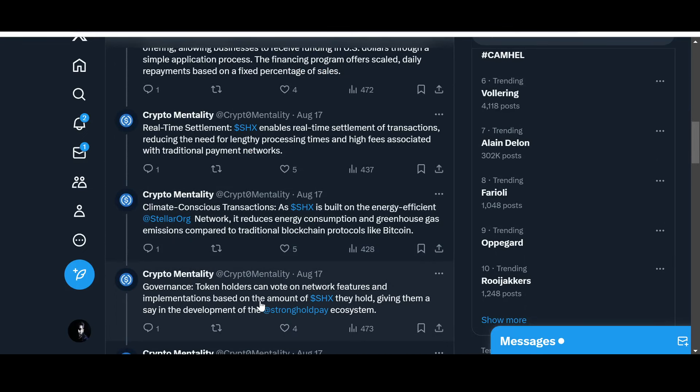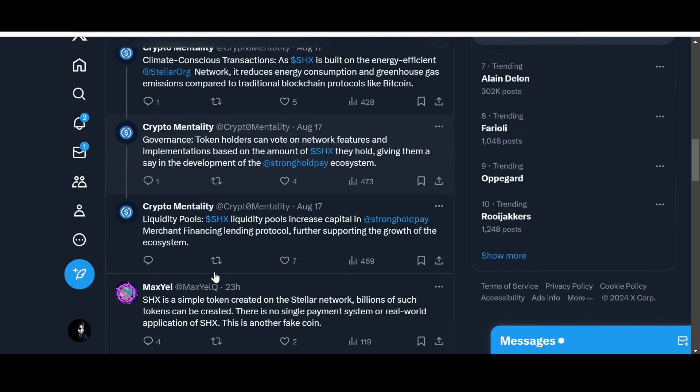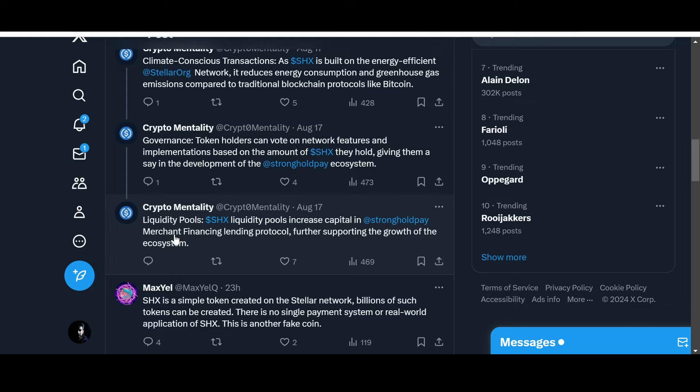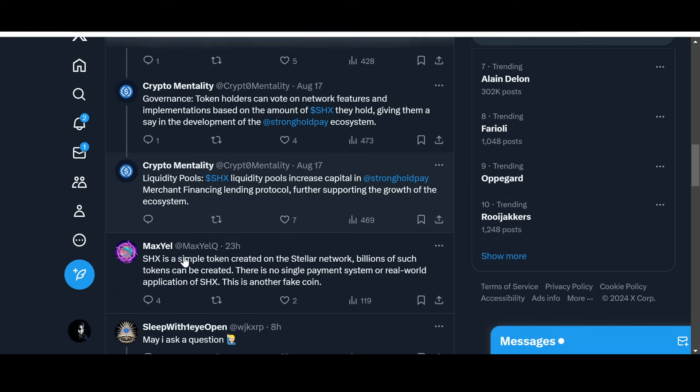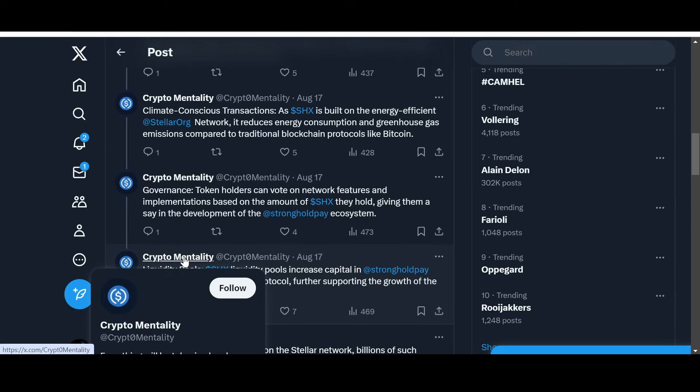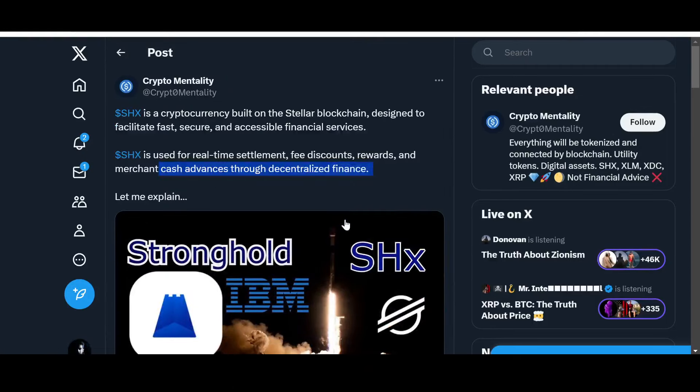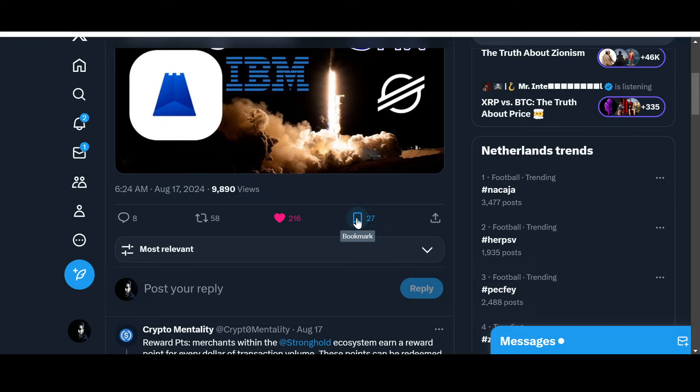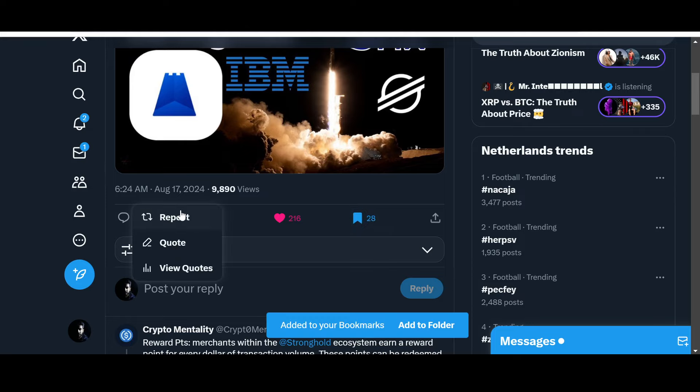Governance: token holders can vote on network features and implementations based on the amount of SHX they hold, giving them a say in the development of the Stronghold Pay ecosystem. Furthermore, we've got liquidity pools - SHX liquidity pools increase capital in Stronghold Pay merchant financing lending protocol, further supporting the growth of the ecosystem. Really good thread altogether, so shout out to Mr. Crypto Mentality. I'm going to be liking this and bookmarking this for future reference, and let me repost it as well to give Mr. Crypto Mentality a bit more confidence.